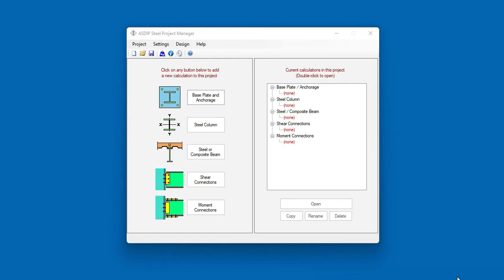This is Javier Encinas, and today we're going to review these new integration features, showing how to use them to complete your design in a fraction of the time. Let's get started.